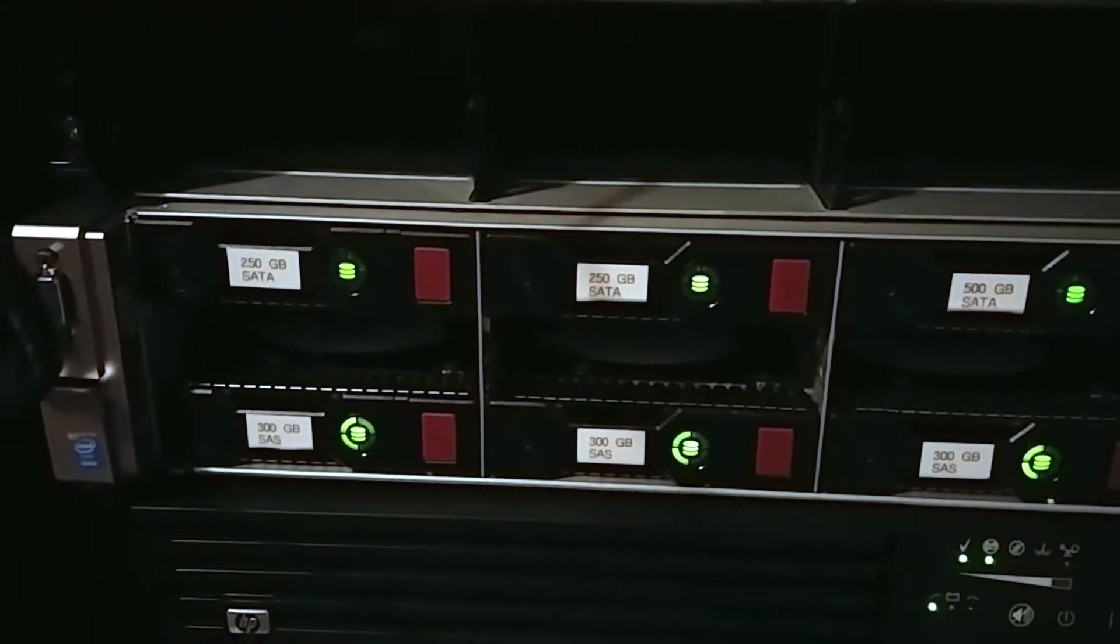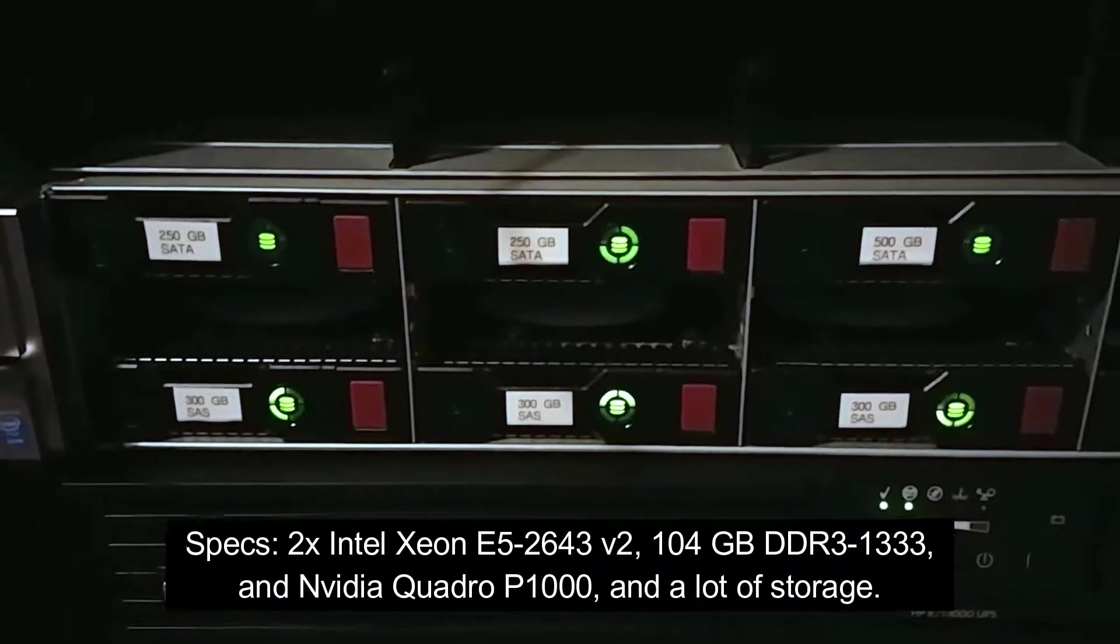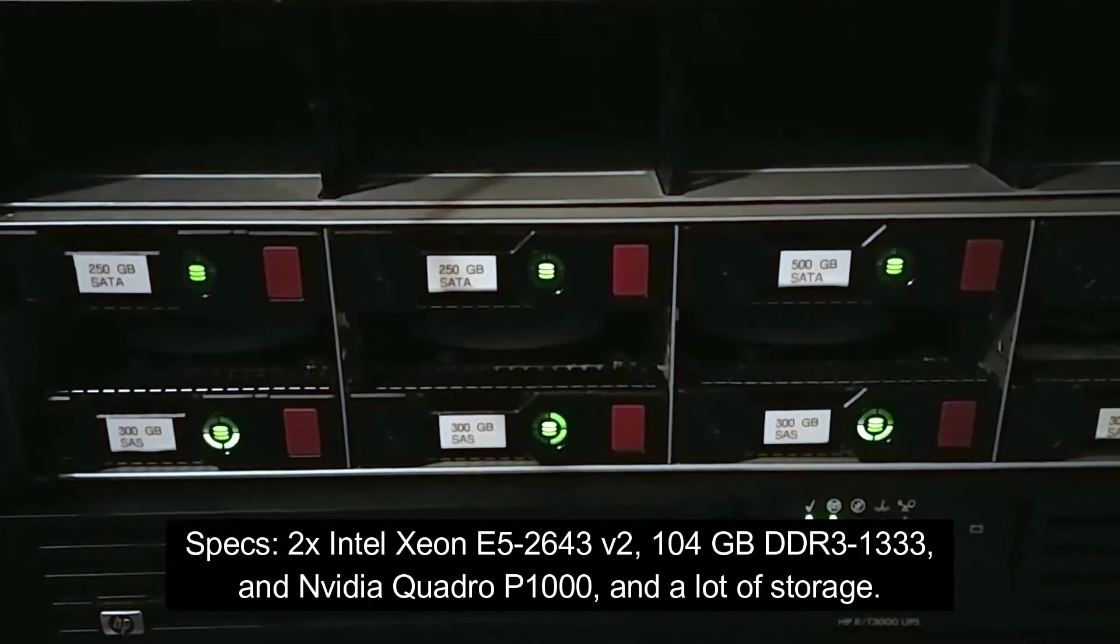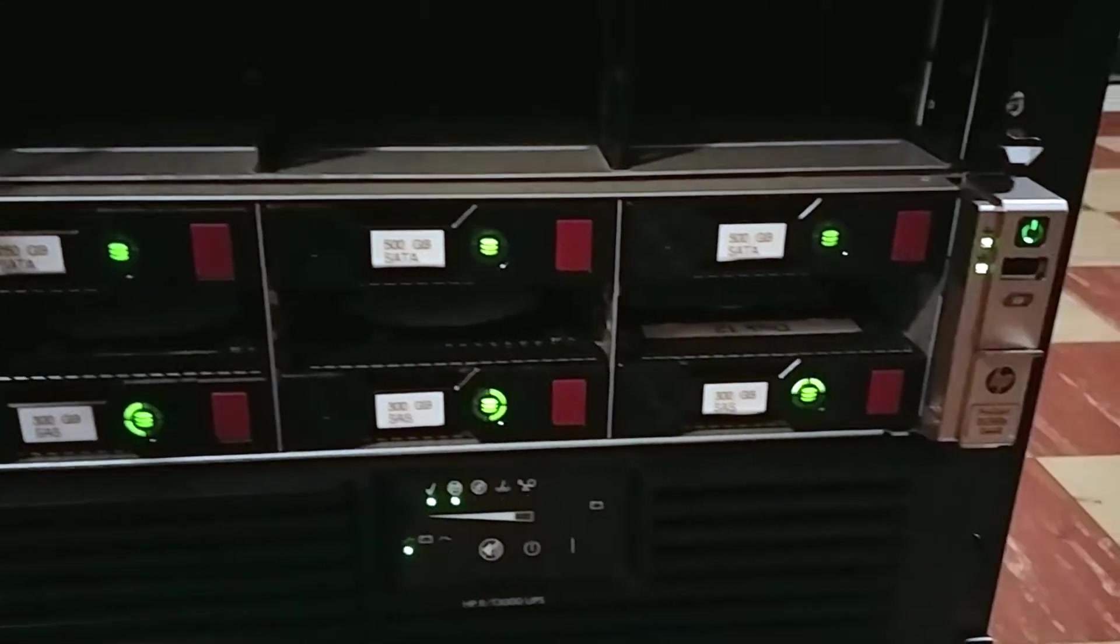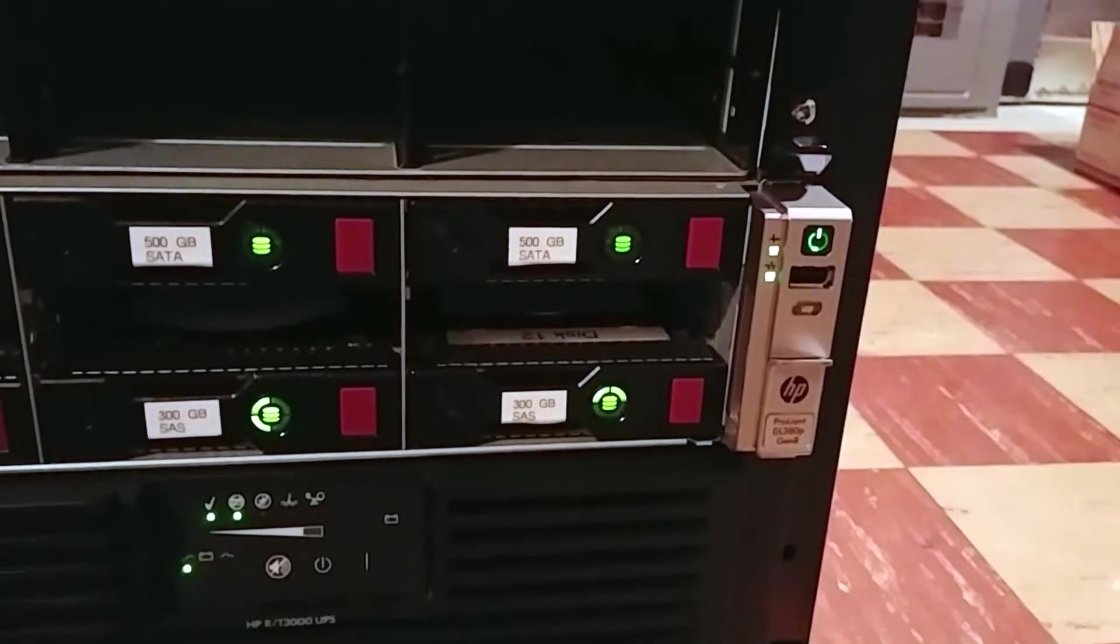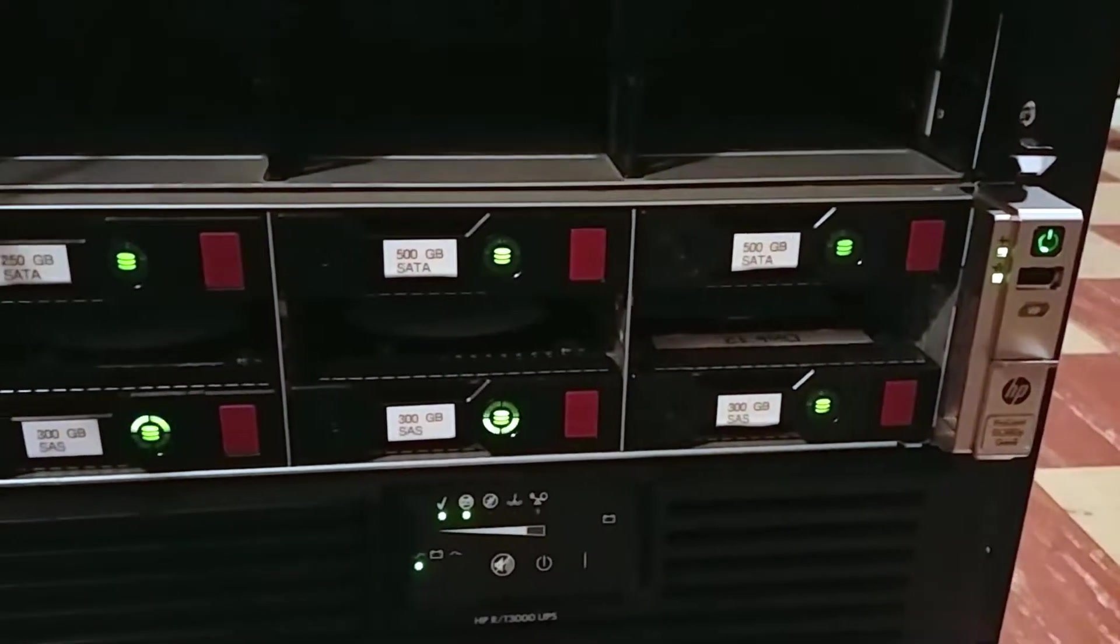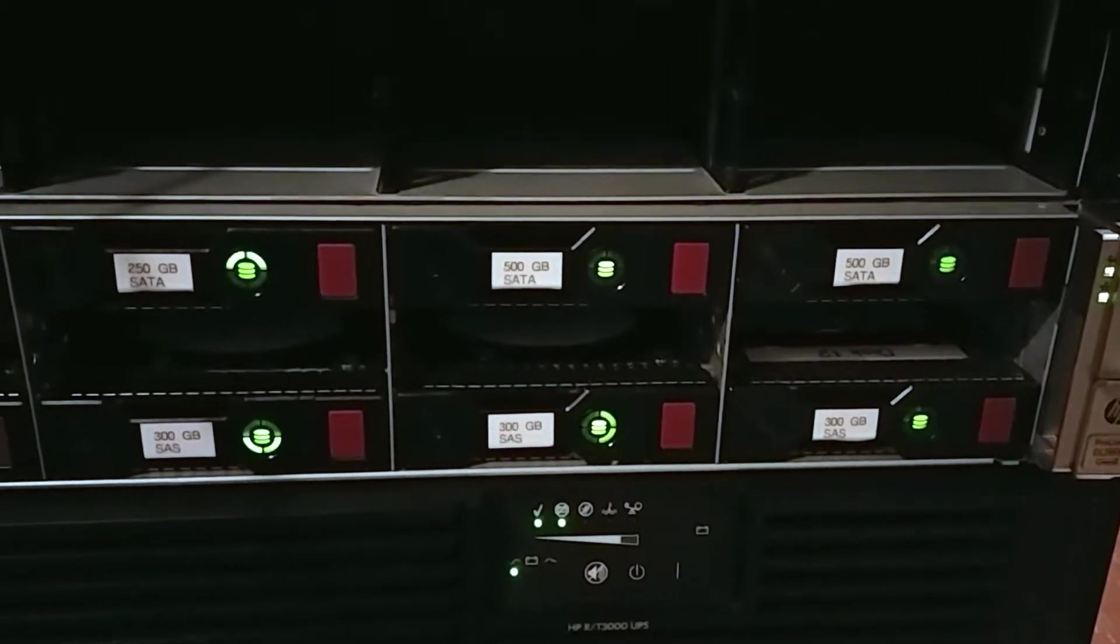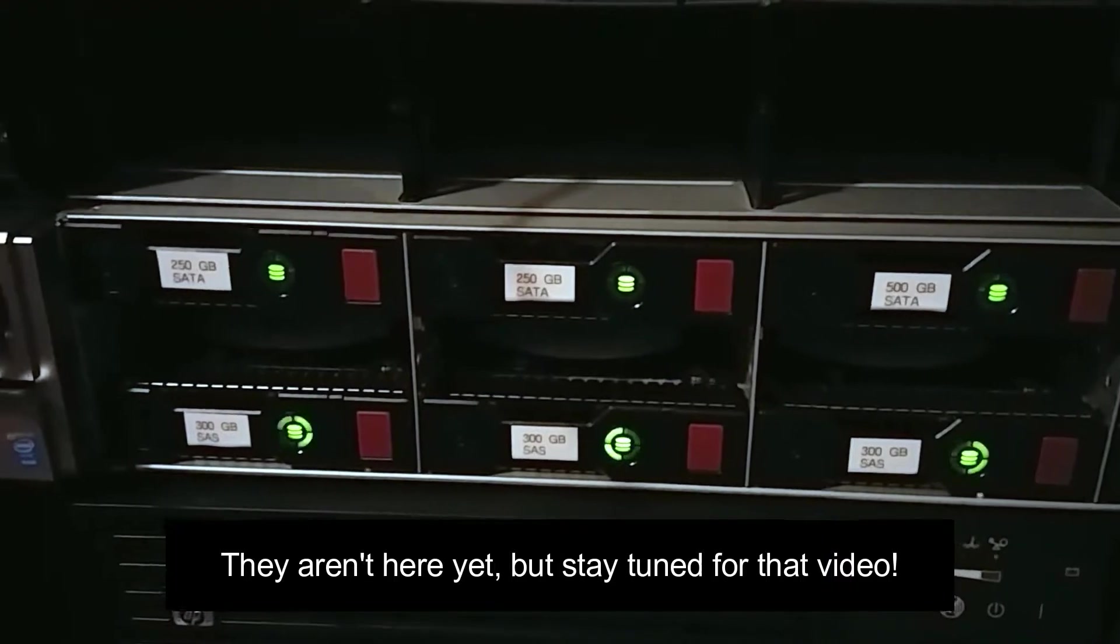It's got two E5 2643 v2 CPUs, 104 gigabytes of memory, a Quadro P1000 graphics card, and I bought a couple Sun Oracle F80 SSDs to put in here too for my Minecraft servers.